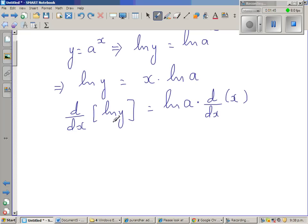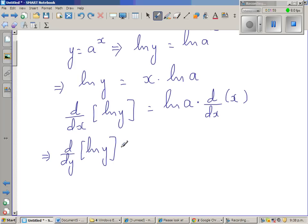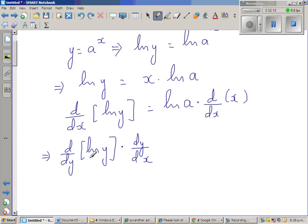This is d/dx of natural log of y. This implies d/dy of natural log of y times dy/dx. Now dy and dx are infinitesimally small numbers, so this is a fraction. You can see that dy and dy get cancelled, and you are left with d/dx of natural log of y. You have dy here and dy here, so they cancel and this and this are one and the same.